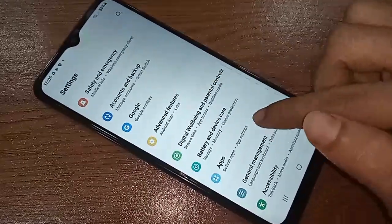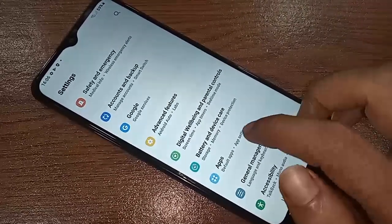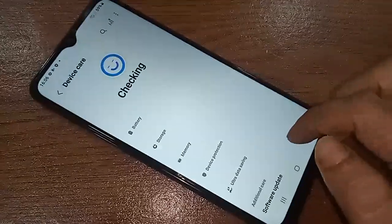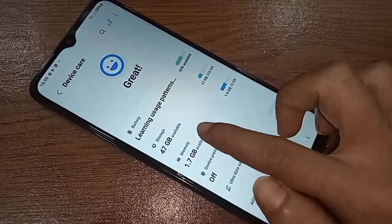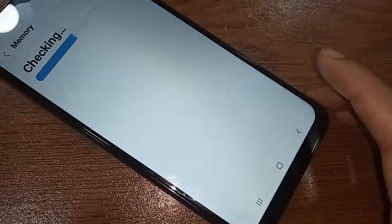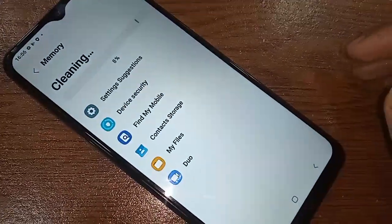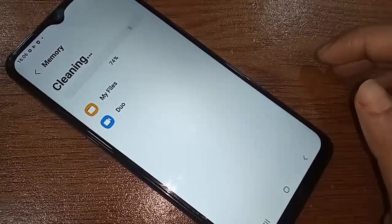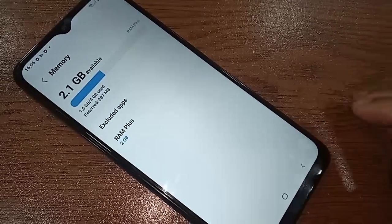Click on Battery and Device Care. After clicking on it, you will see an option called Memory — click on that. After clicking on the Memory option, you will see options called RAM Plus and Clean Now. Click on Clean Now. When your phone RAM cleaning is complete, you will see the RAM Plus option — click on it.